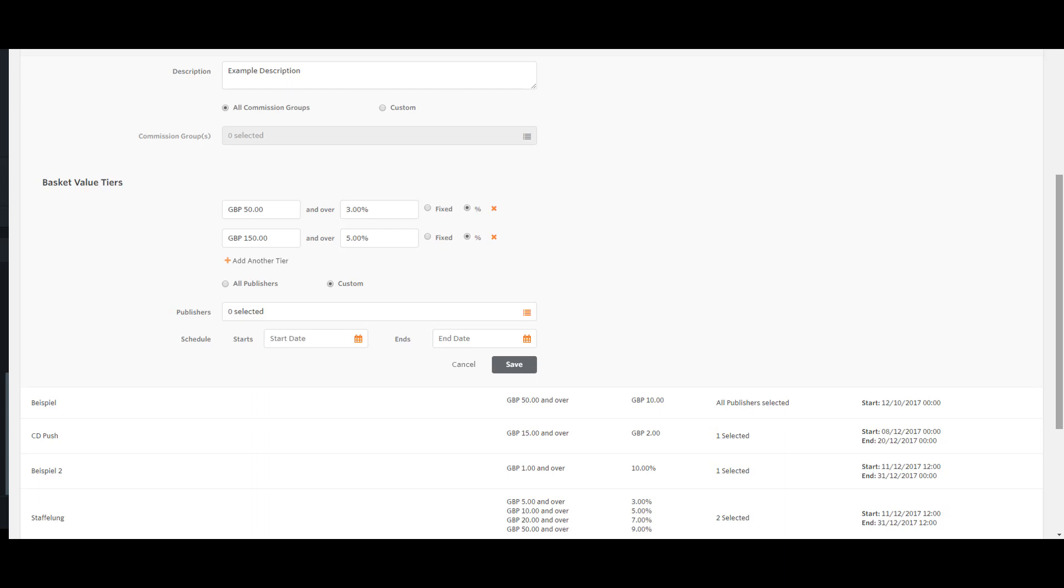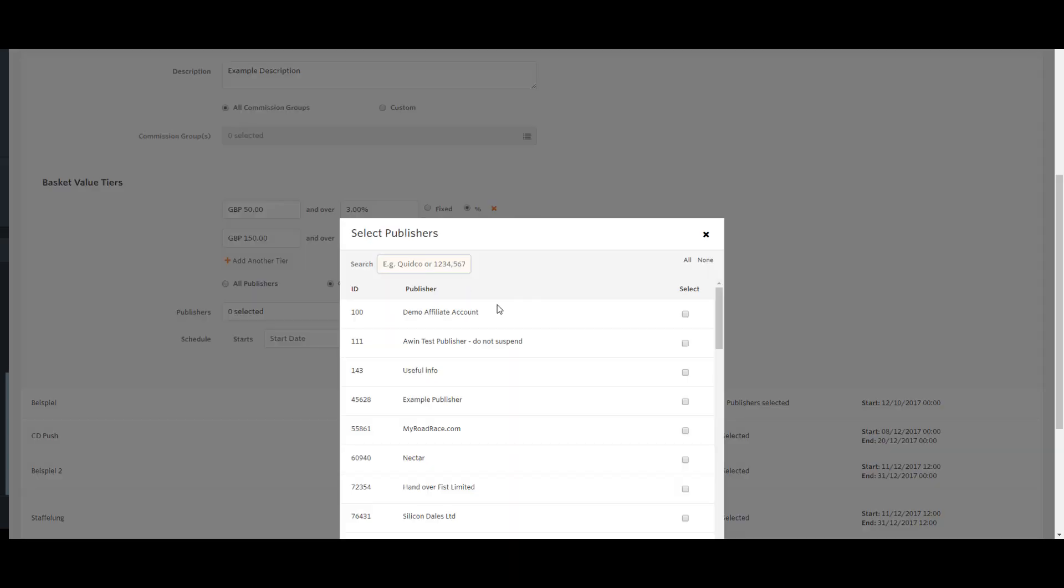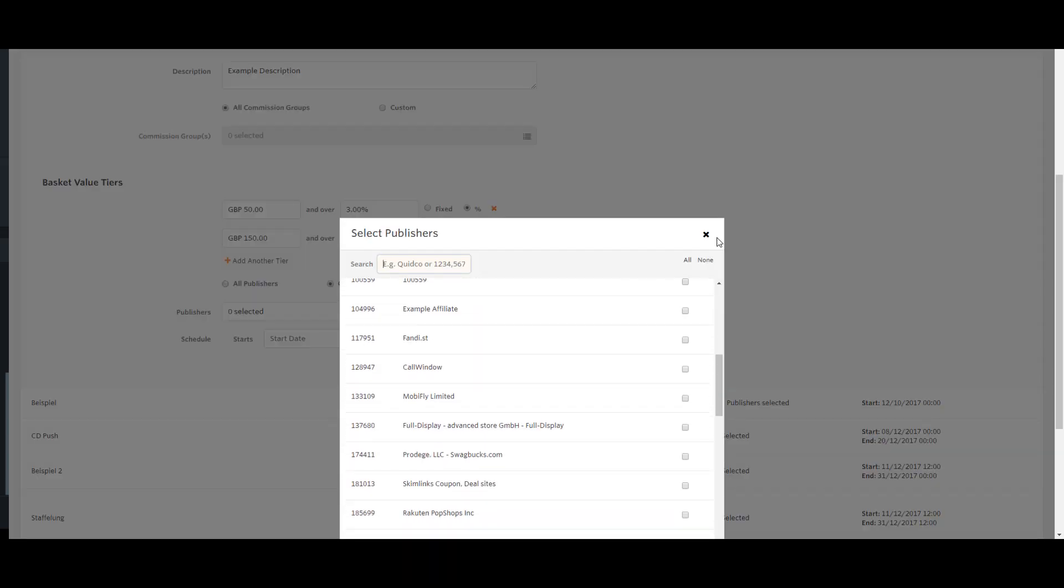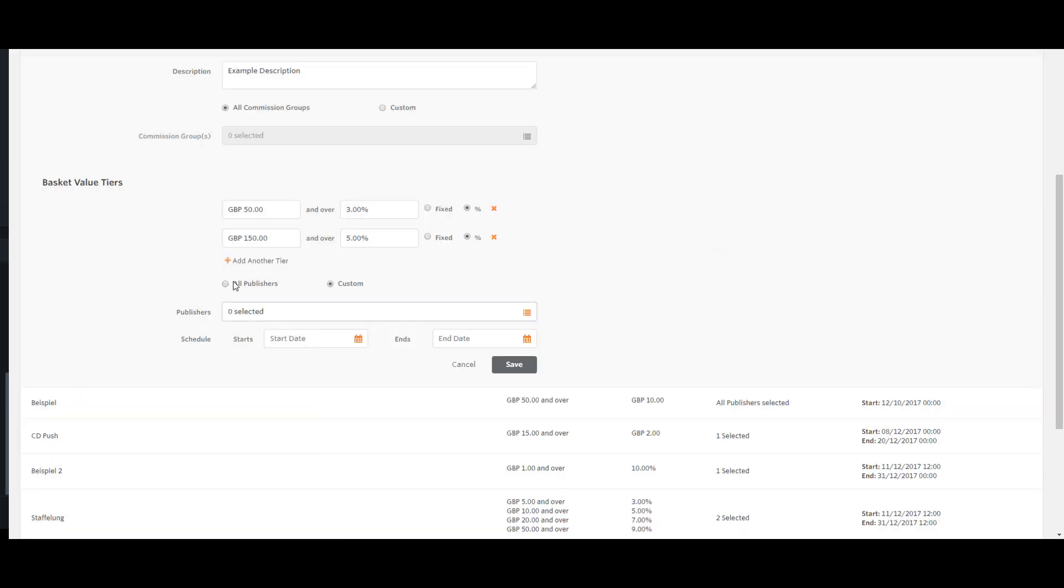Once happy with the tiers, it's time to choose which publishers you would like the rule applied to. Just like the commission group selector, a pop-up will open allowing you to search and select the publishers you wish to be placed onto this rule.